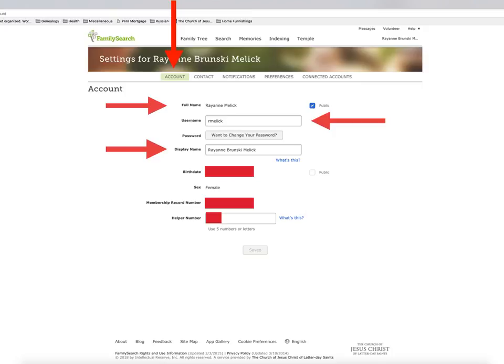First off, you will see your full name — I always make that public. Next is the username and then a box that asks you if you want to change your password. Obviously it's not going to show you what your password is, but you know what to do if you need to change it. In the display name, I always use my full name including my maiden name. That way, if somebody wonders who I am, they can trace me back through my maiden name before they get upset at me for changing something on their tree.